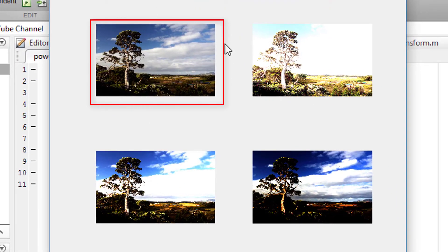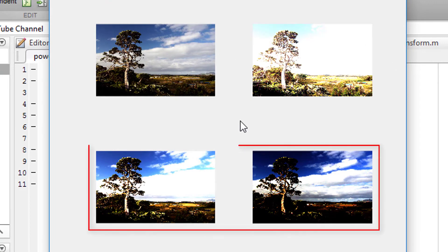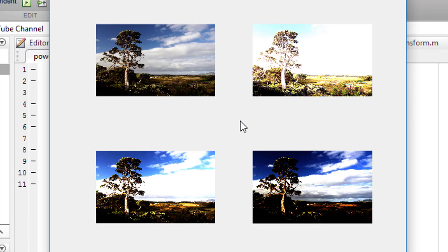The first image is the original image. The second one represents logarithmic transformation. The third and fourth images represent exponential transformation. That means when the power is less than one it behaves like logarithmic transformation, and when the power is more than one it behaves like exponential transformation.